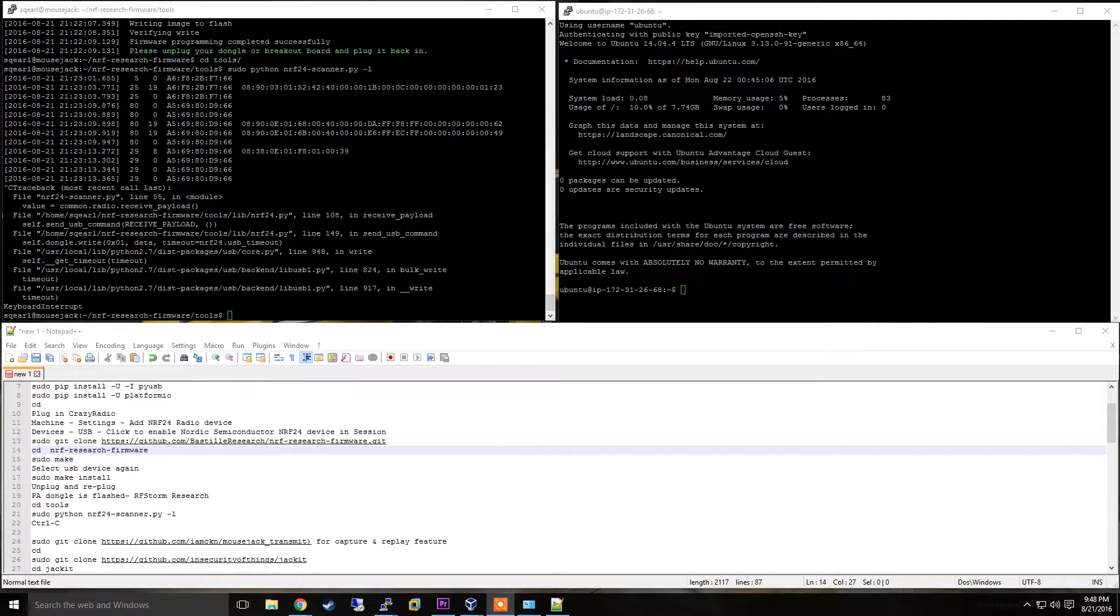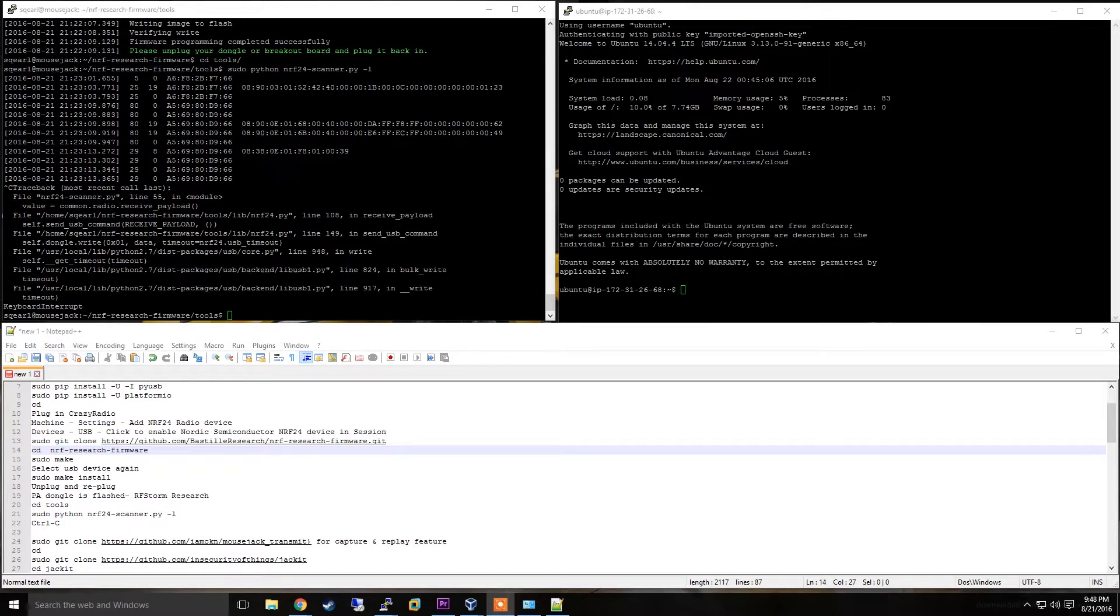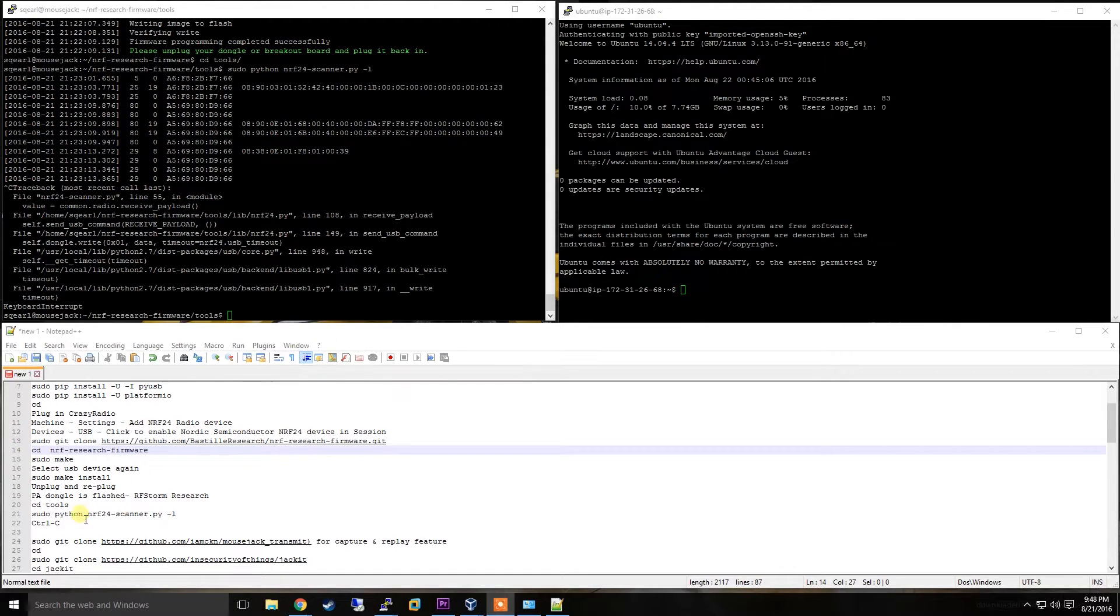In the last video, I showed you how to use Bastille Research's MouseJack exploit to scan for vulnerable devices. In this video, I'm going to show you how to inject commands into the dongles.